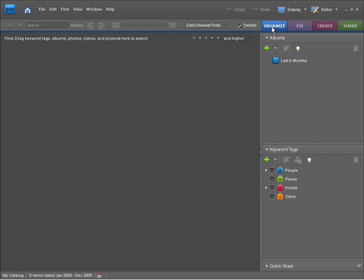By default, Organize will be set as your current view and that will be fine to start off with. So that's just a quick look at the Organizer workspace. Just keep in mind this is the place you want to come to to import your photos and to manage them within Photoshop Elements.